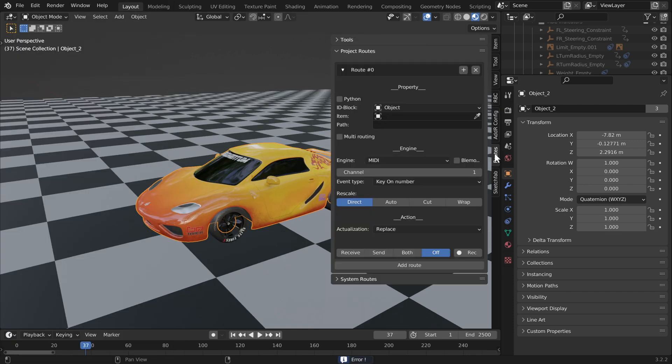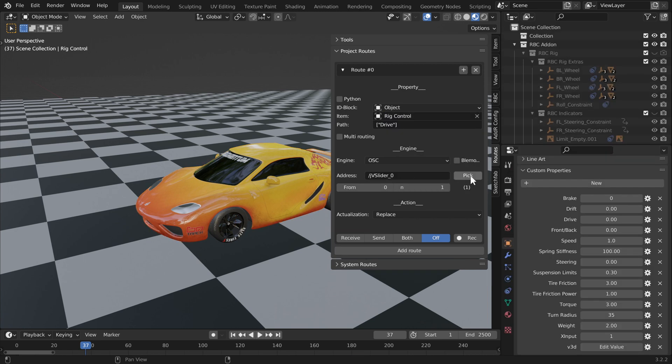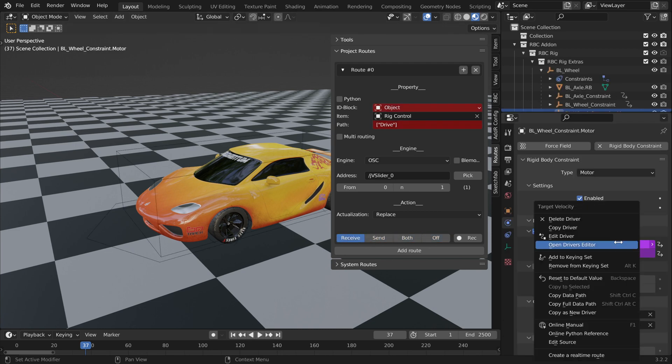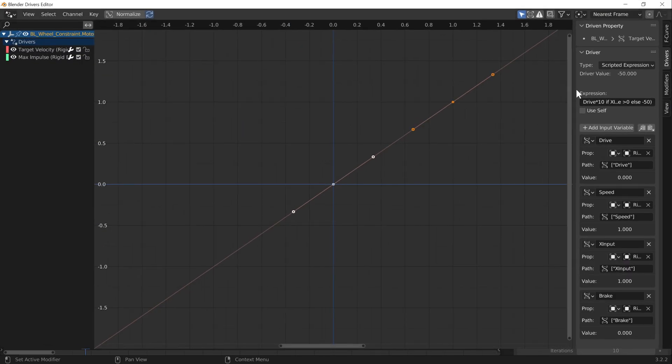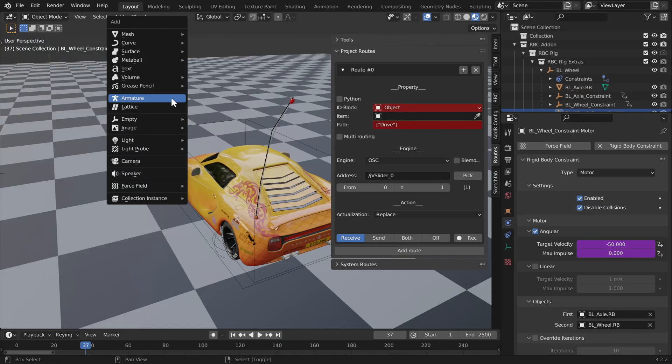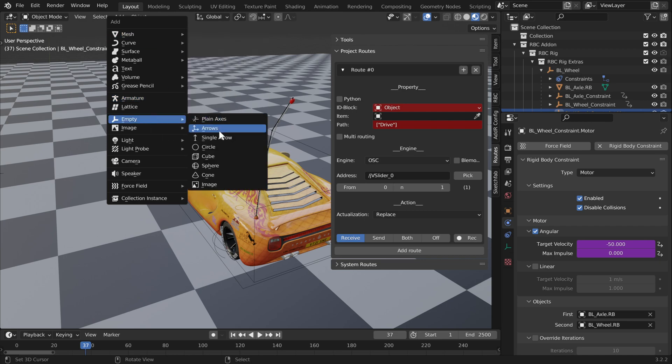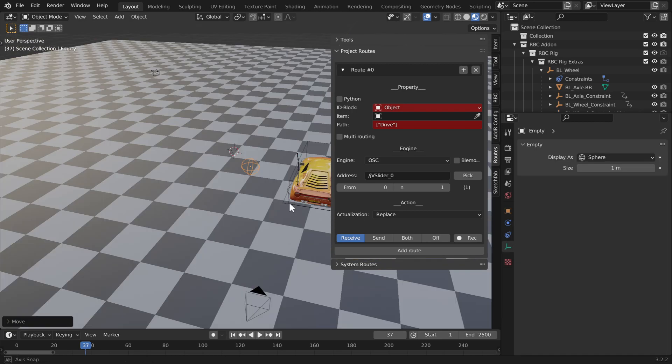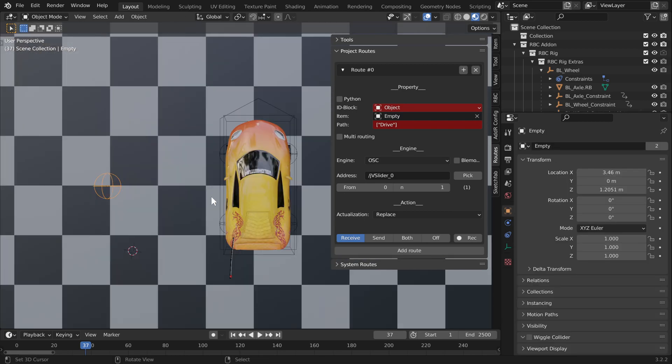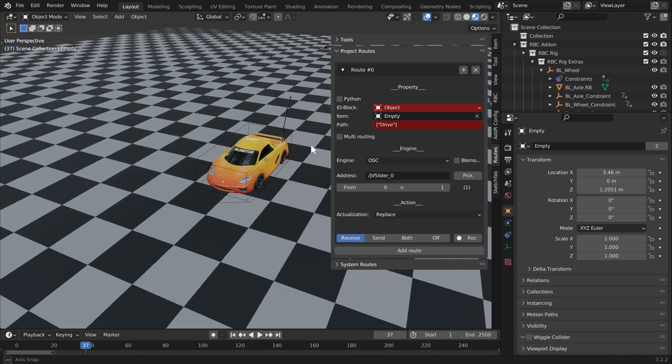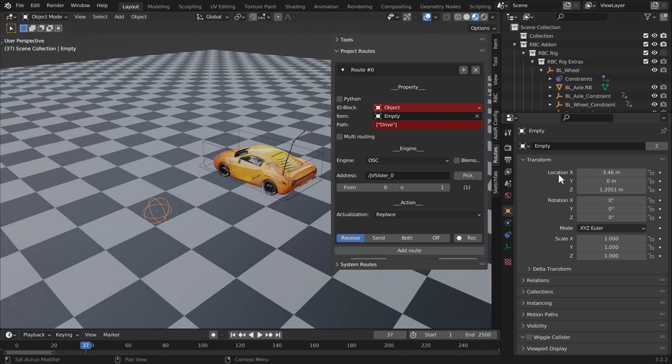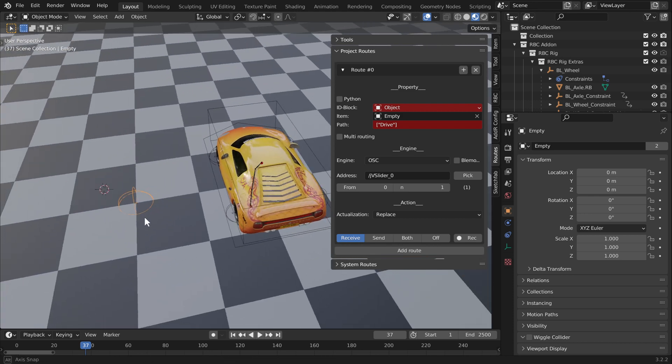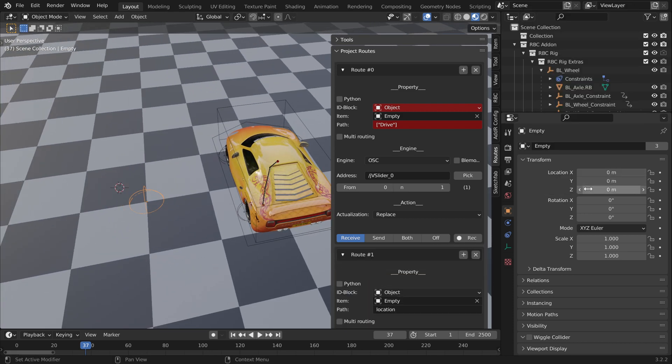In a perfect world, we would just copy the paths of our drive custom properties from our rig panel, but unfortunately you can't do this as it's highlighted in red. We actually have to add the route to our motor constraint, but as you can see we have advanced expressions in our motor constraints. We're going to make it simple by creating an empty sphere and just using the location values to drive our drive, steering, and brake properties.